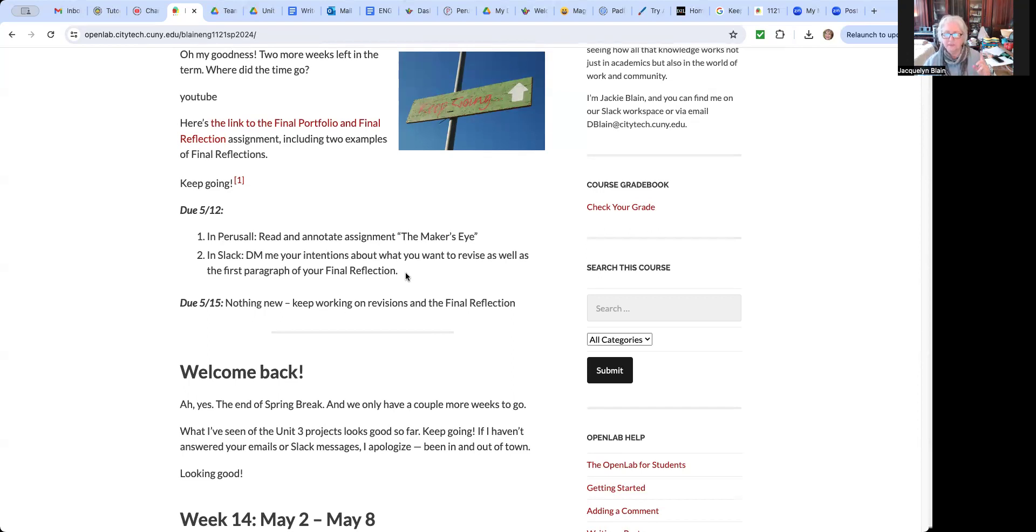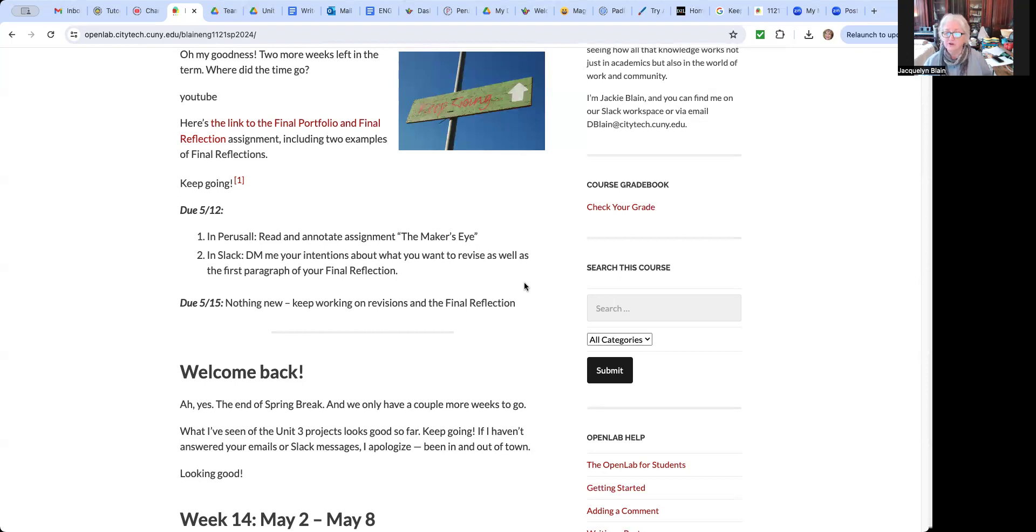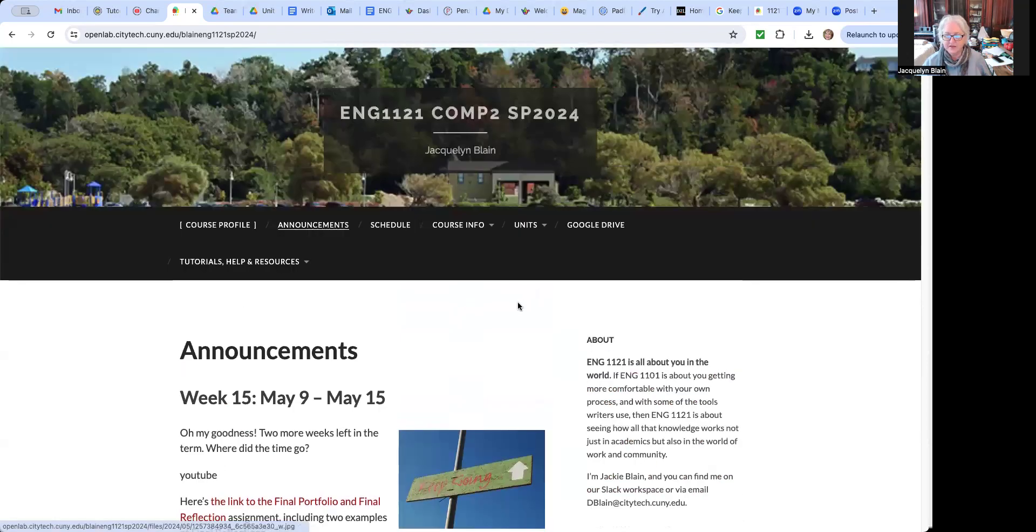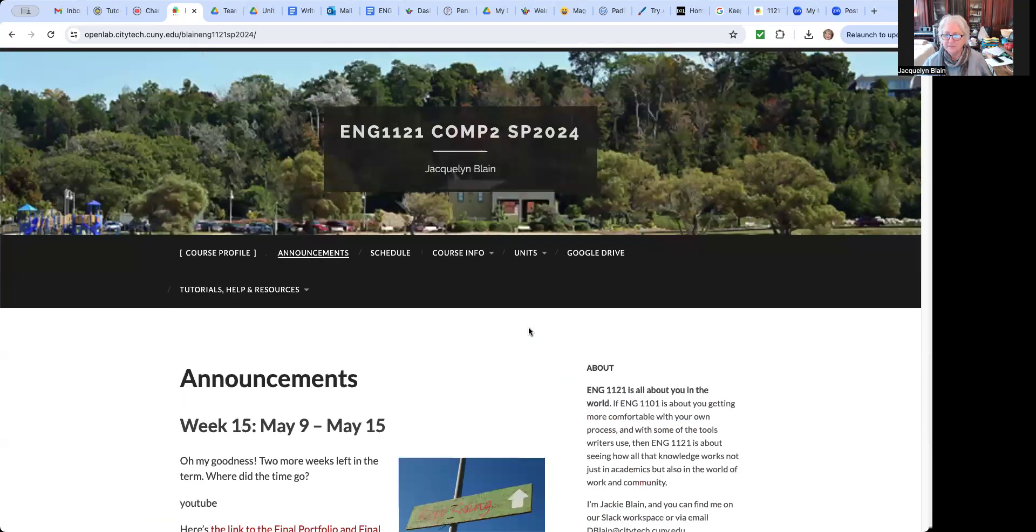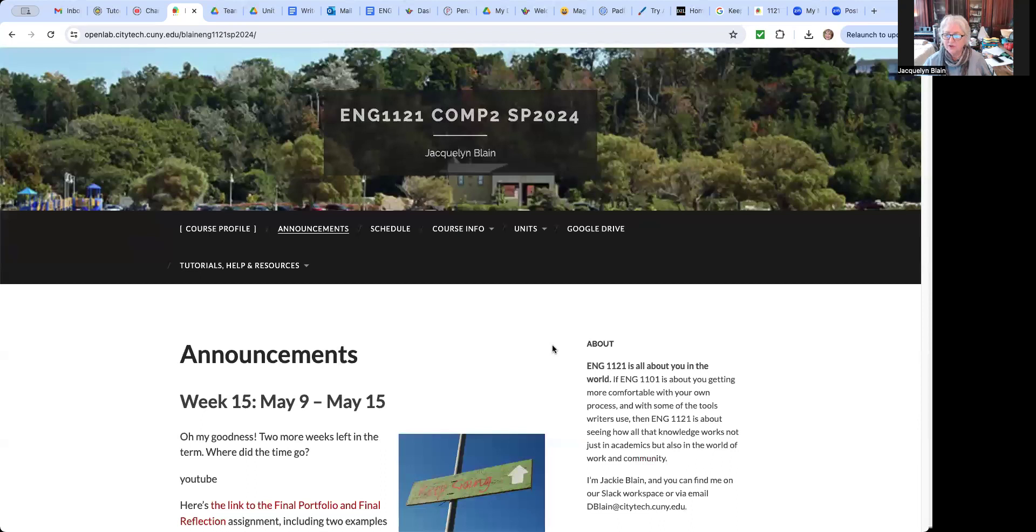So two things for this coming week, read the maker's eye, work on the revisions and final reflections, DM me what you're going to work on in the first paragraph of that. I think that's all clear. So some reading, some writing, making sure unit three is all done and I'll go back and fix the grades on unit two and I'll get unit threes all up there too. But right now everything is looking really, really good. So I think that's it. And hang in there. We only got a couple more weeks and I will, let me see, I've got to stop sharing so I can turn this thing off. All right. So I'll see you later. Bye.